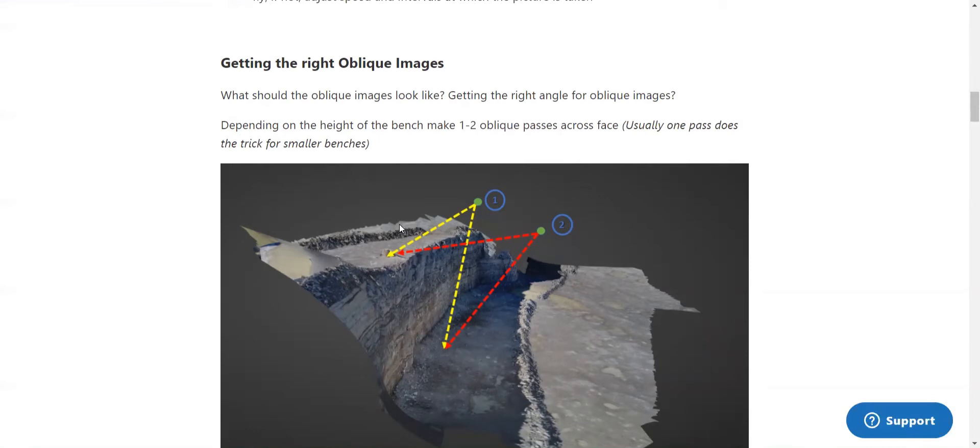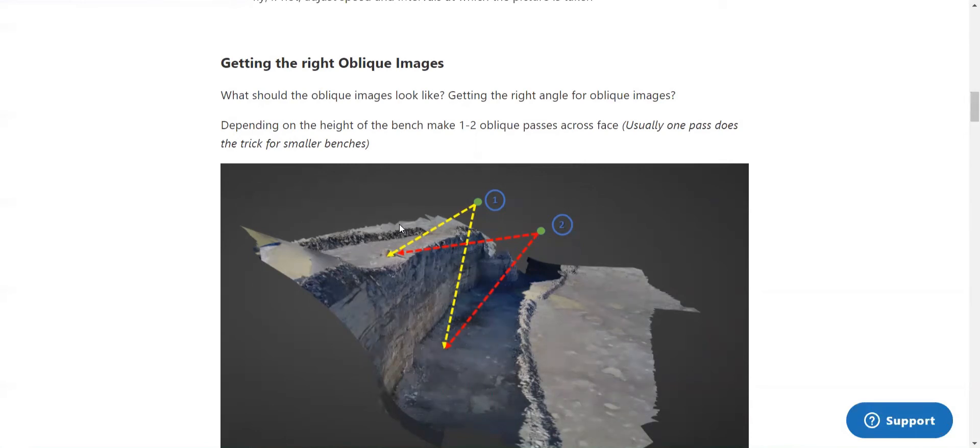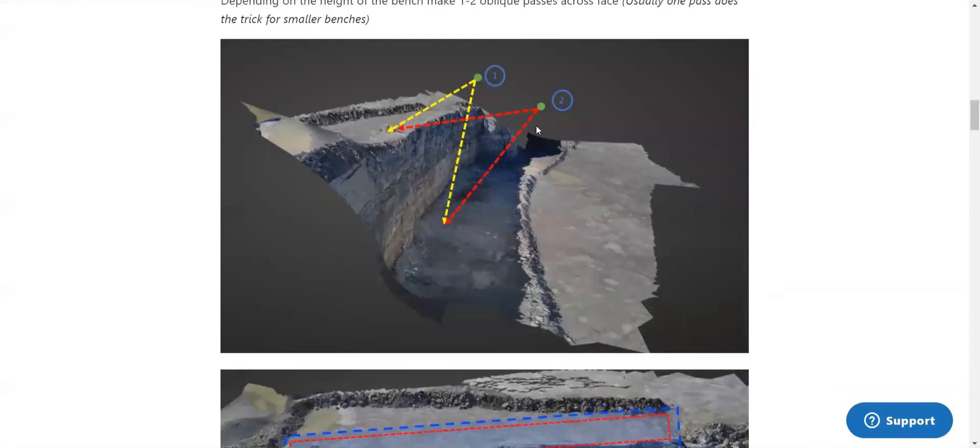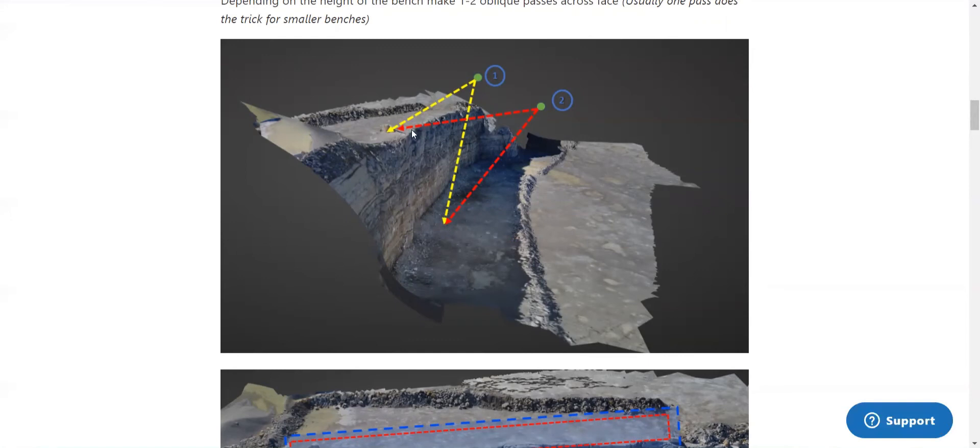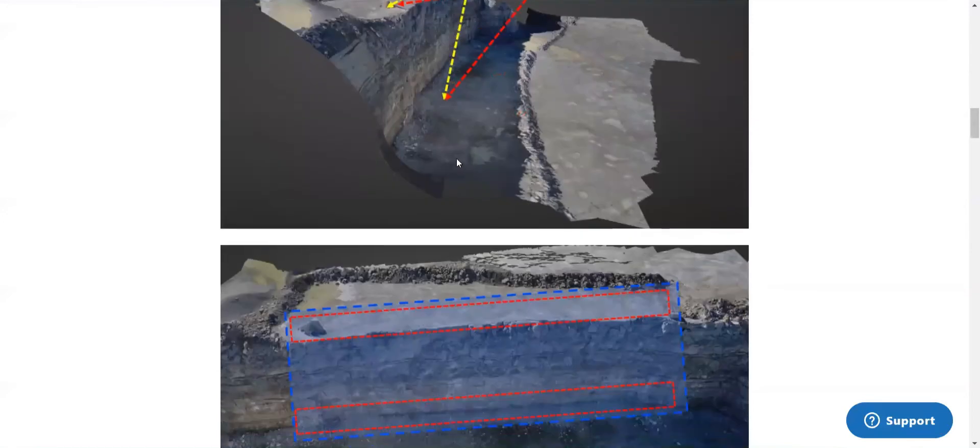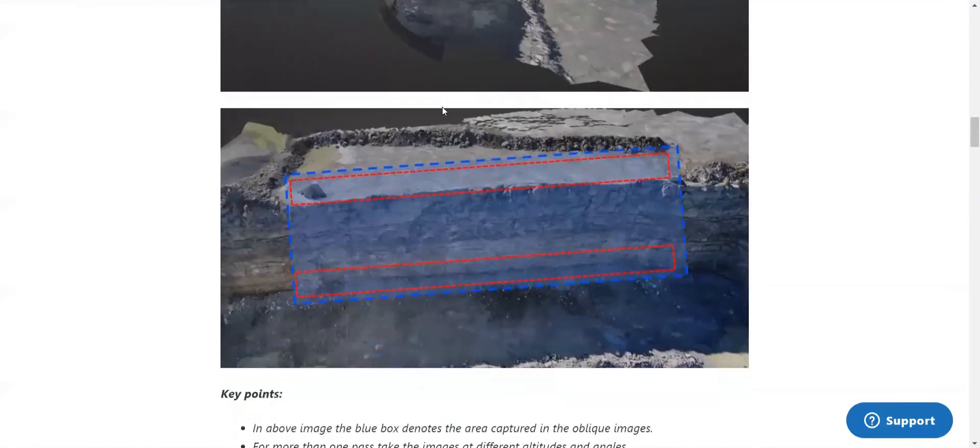The next step is to take these angled or oblique photos of the high wall face itself. One to two passes of the face with images that cover the first two rows of the shot and part of the floor. As we can see from here, we want to get this nice angle that captures the top of the bench, the crest, the face, the toe, and the bottom of the bench in these obliques.